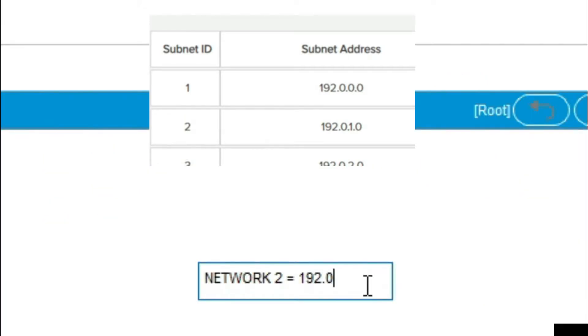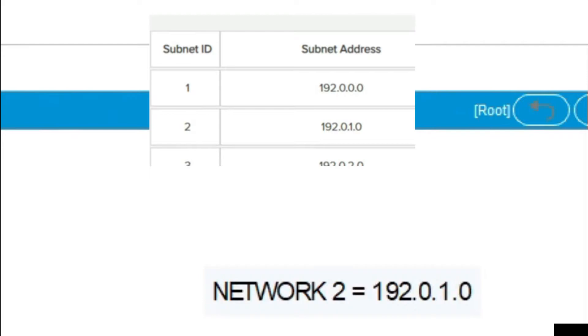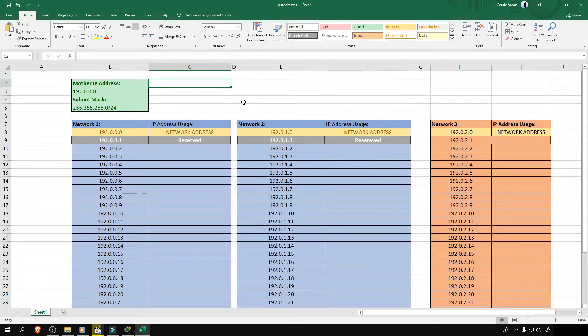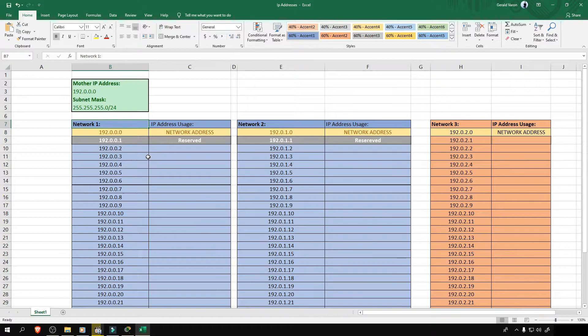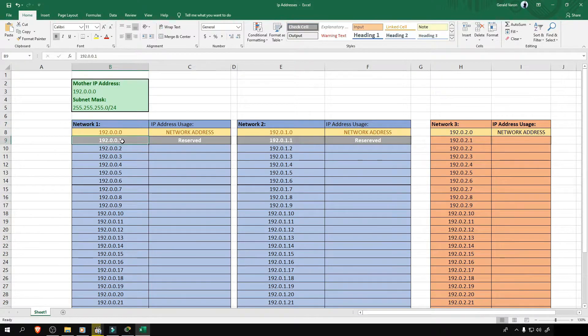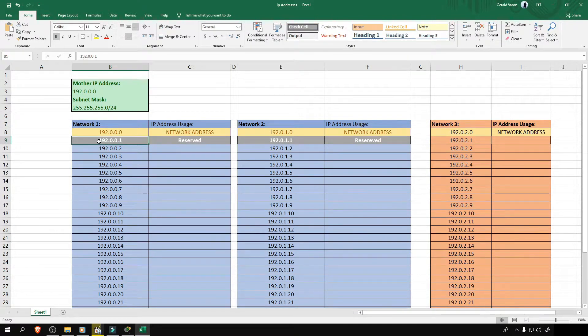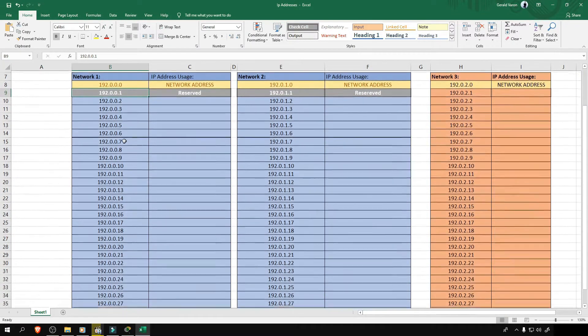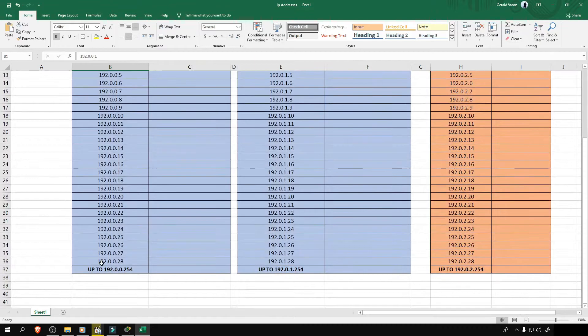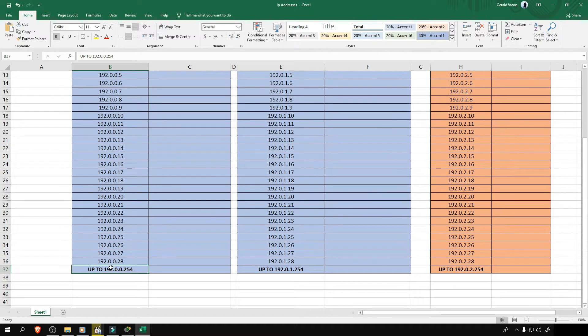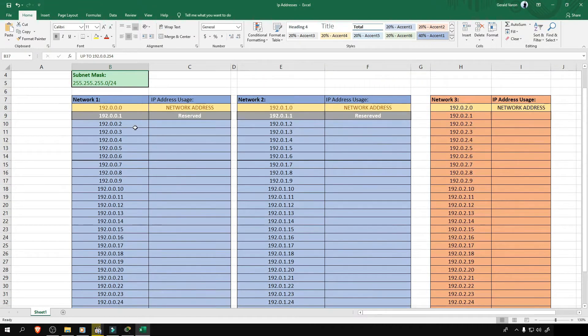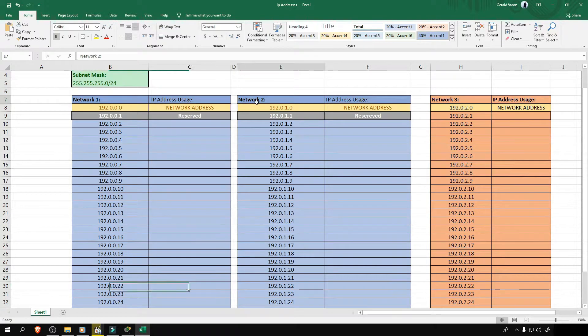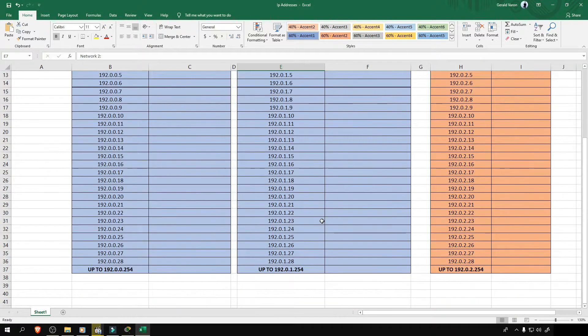Now I'll list down all of our host IP address range on network one from 192.0.0.1 up to 192.0.0.254 and it looks like this. And on network two, it looks like this.